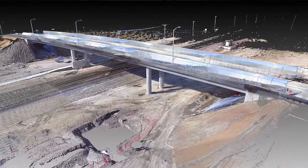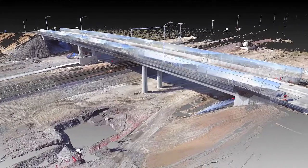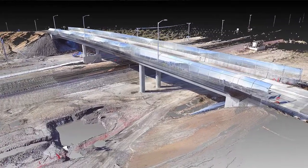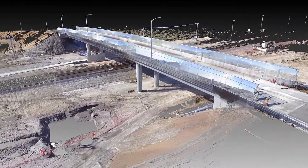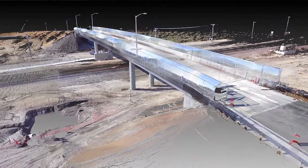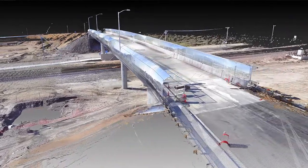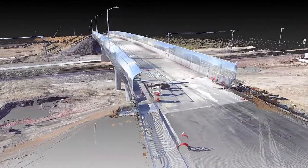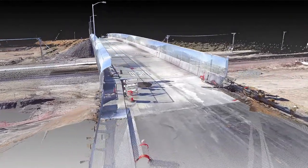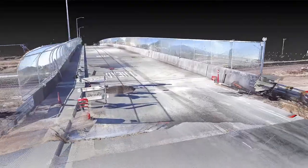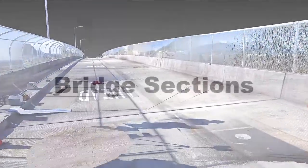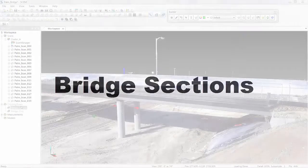We used a Focus 3D X330 to capture this bridge in its as-built condition just before completion. We did about 20 scans in roughly three hours and registered the data to within about two to three millimeters in another hour.